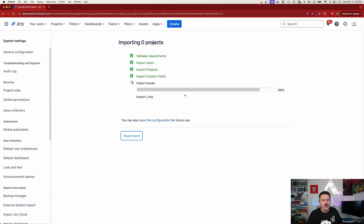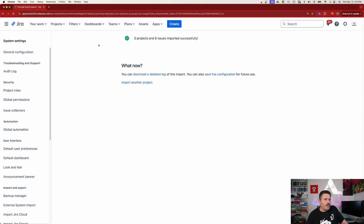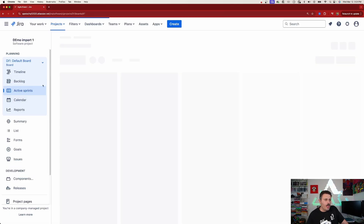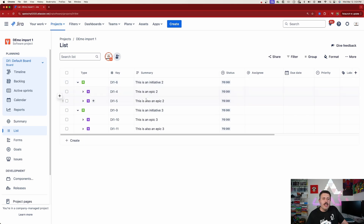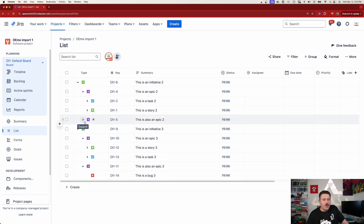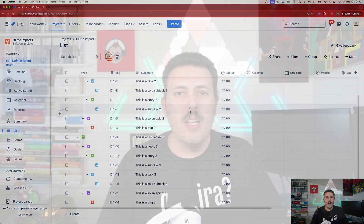We're almost done — about 88% complete. Now we're at 100%, the links are good, and eight issues imported successfully. Going back to the project list view, I was expecting two initiatives and that's exactly what I see. The top one used the new importer, the bottom used the old importer. Expanding both and going into the epics, everything is the same — even the subtasks are there. I was able to get all those issues with their hierarchies preserved using both the new and old importer. Phenomenal job, Atlassian.